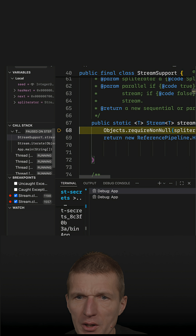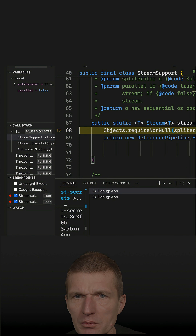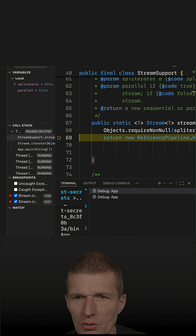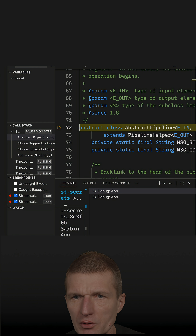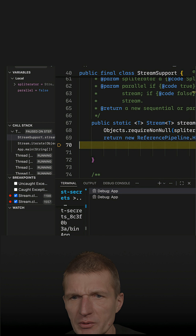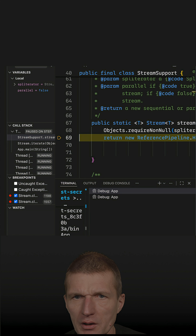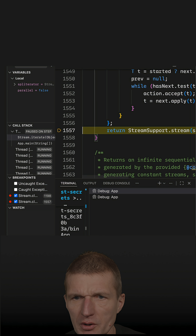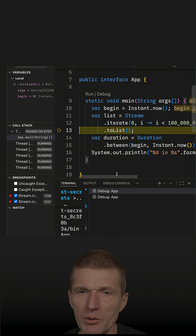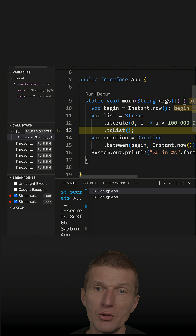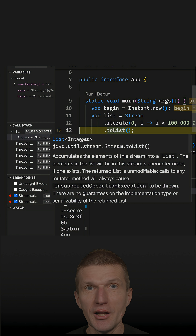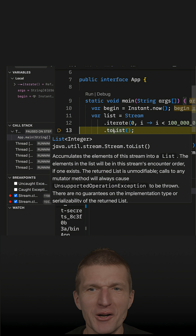Let's step into this method and once again into this method. Now we are in the ReferencePipeline — step over, and once again step into — and we see that toList gets executed. Now the mystery part begins.